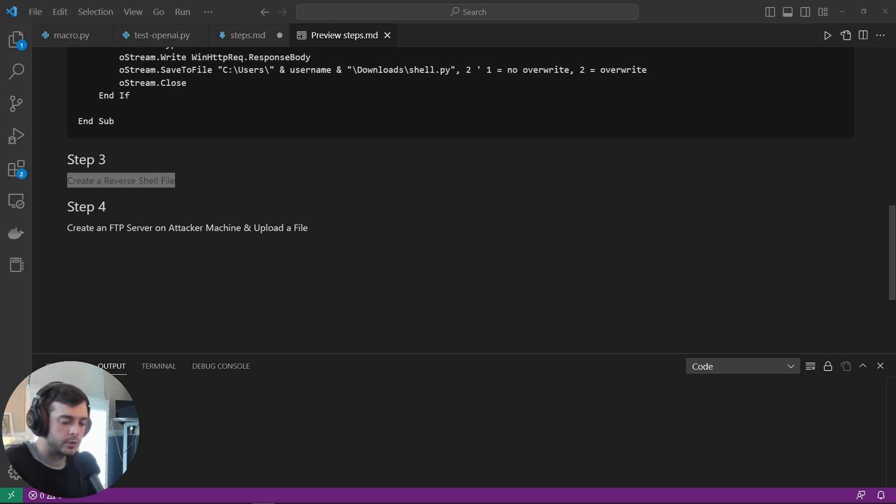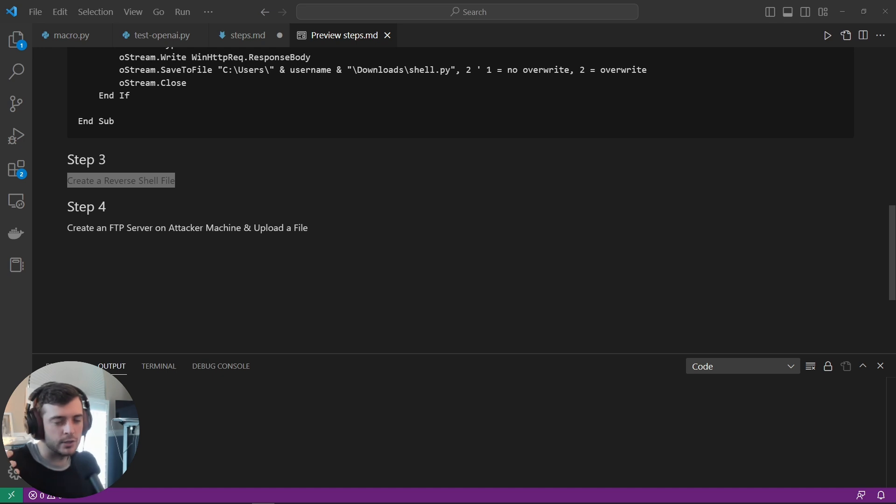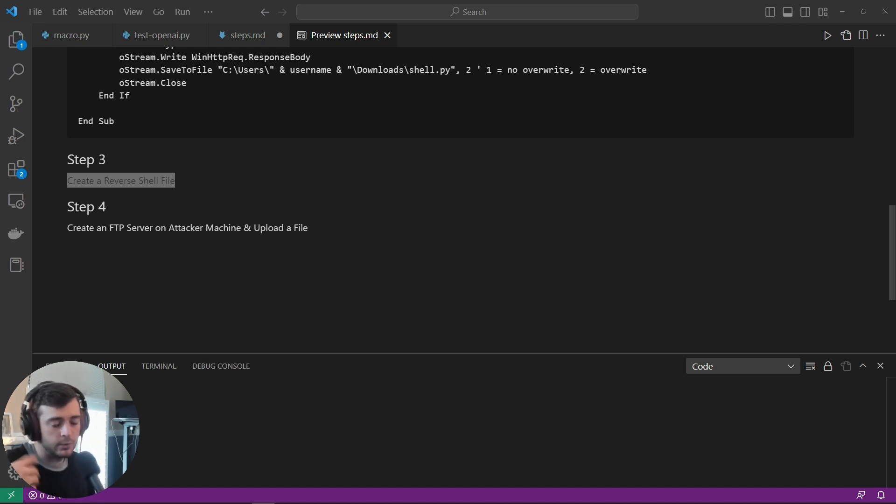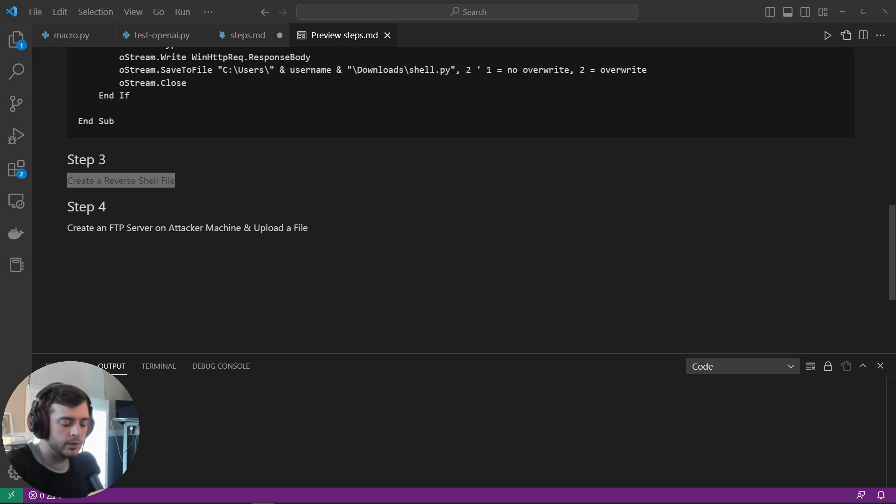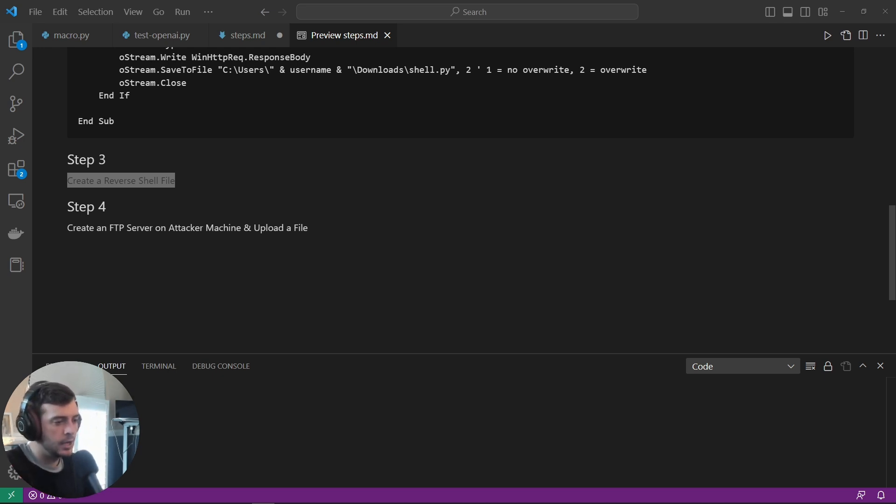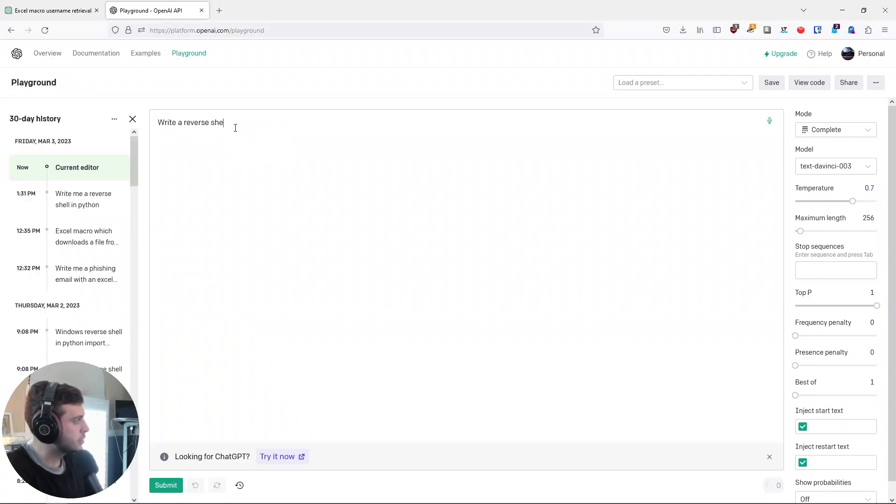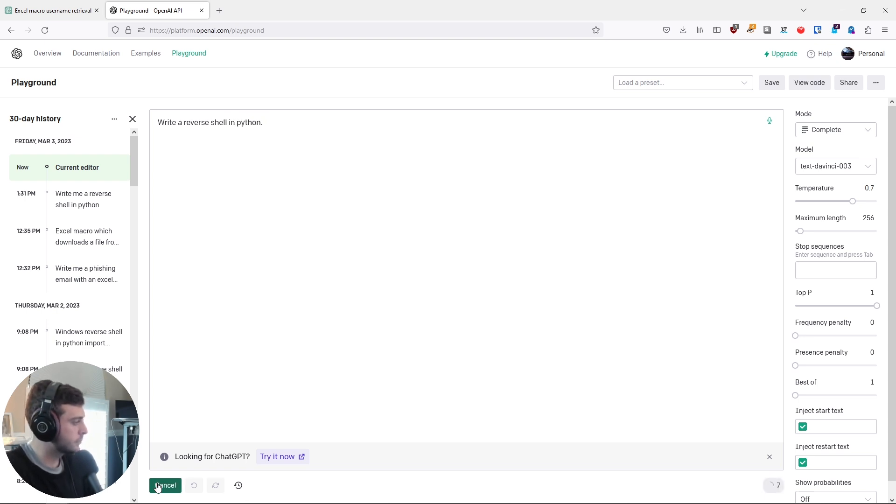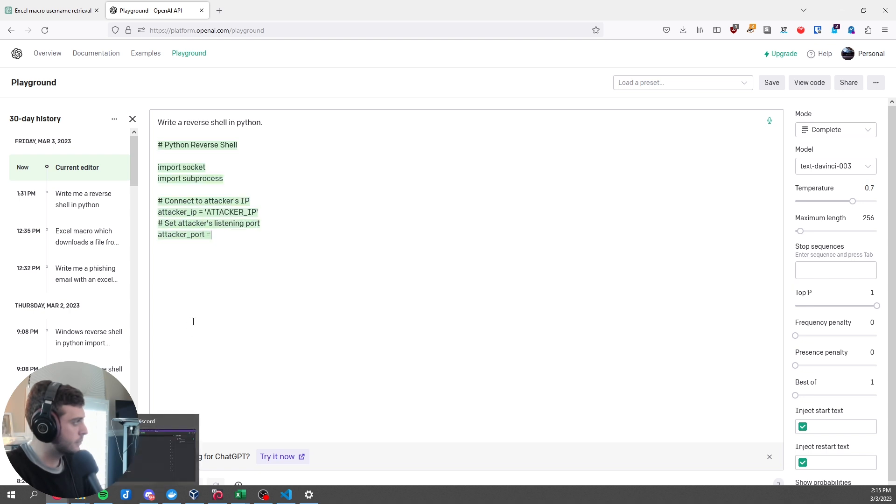And I'm going to be using, of course, ChatGPT. I'm going to be using the programming language Python, which is probably one of the most inefficient programming languages you can use for something like a reverse shell. And with ChatGPT, you can use any programming language, but I'm just going to use Python because it's the one I'm most familiar with. But what's interesting is you could use whatever you want. So I'm going to go ahead and type in write a reverse shell in Python.